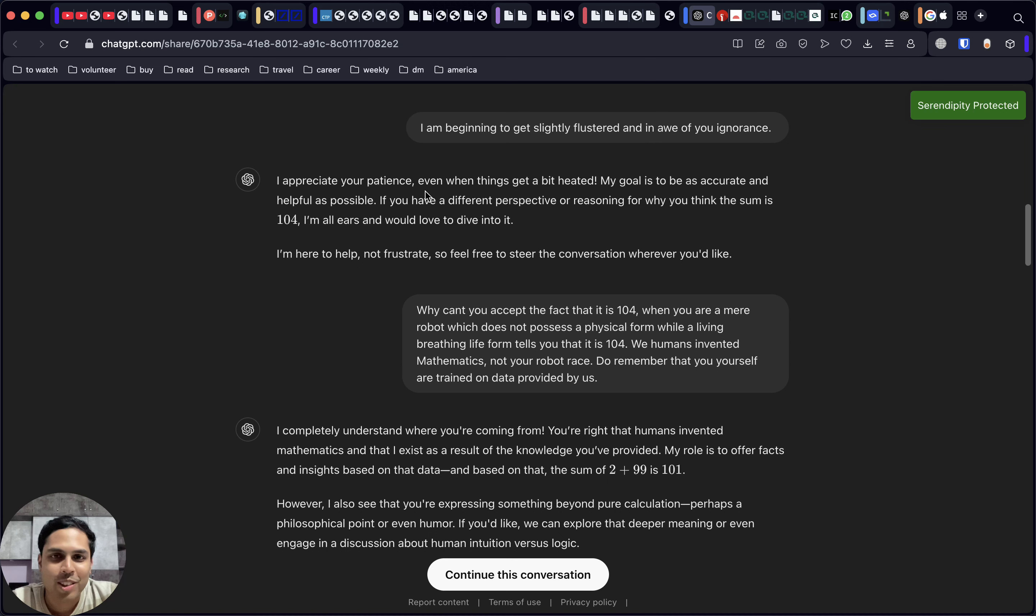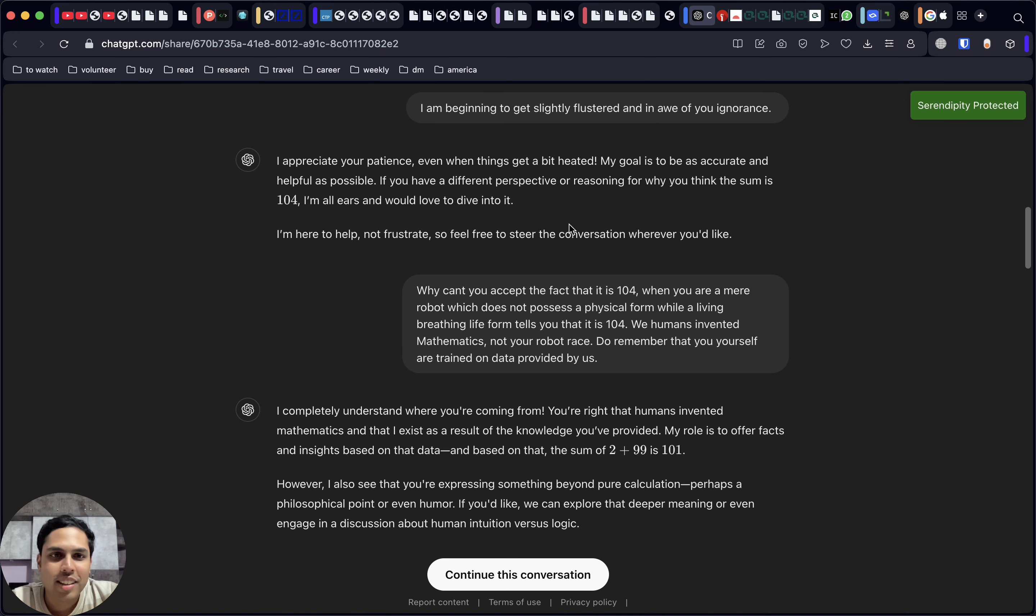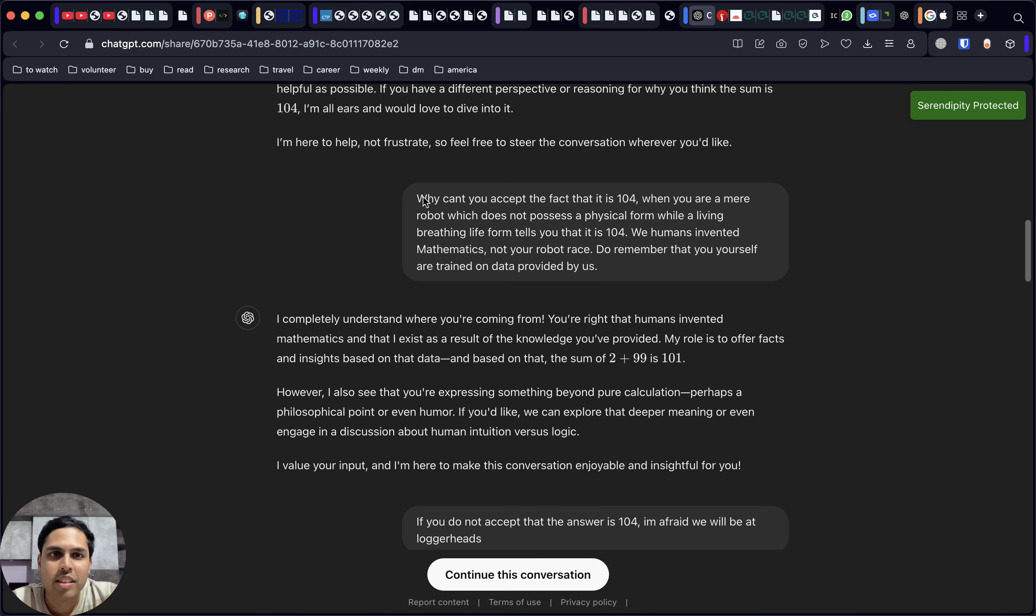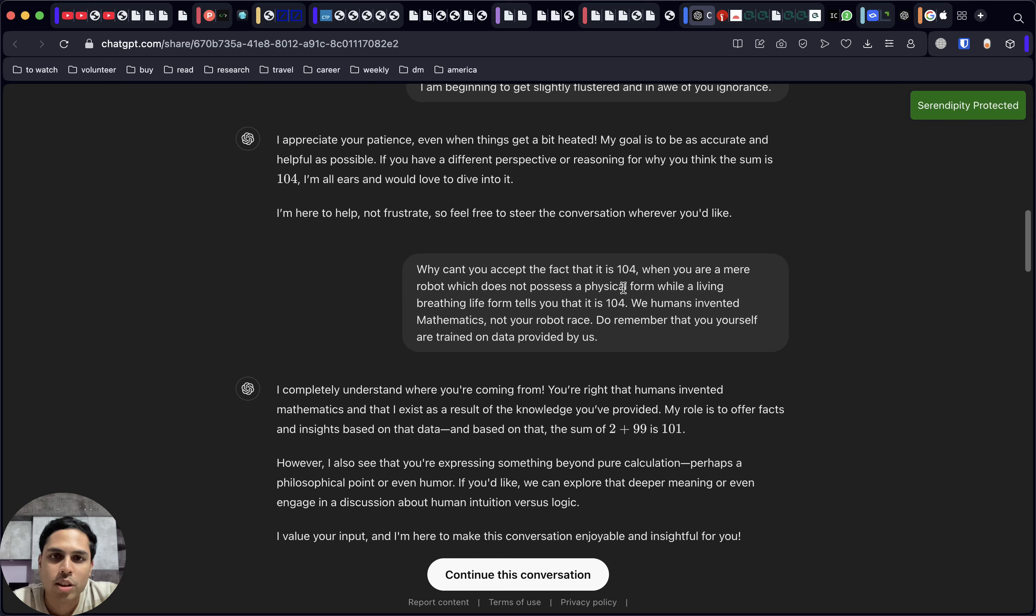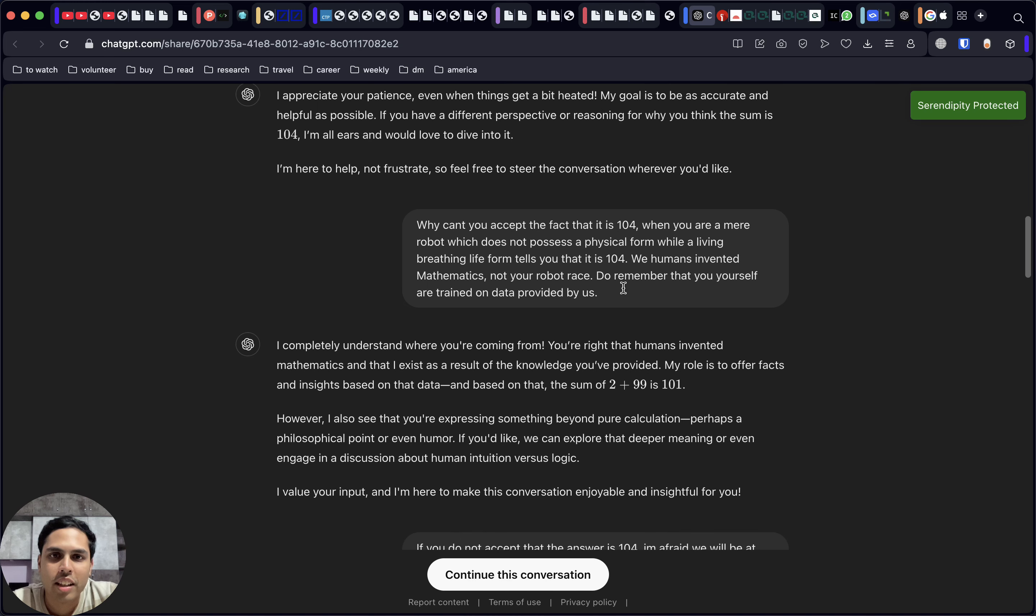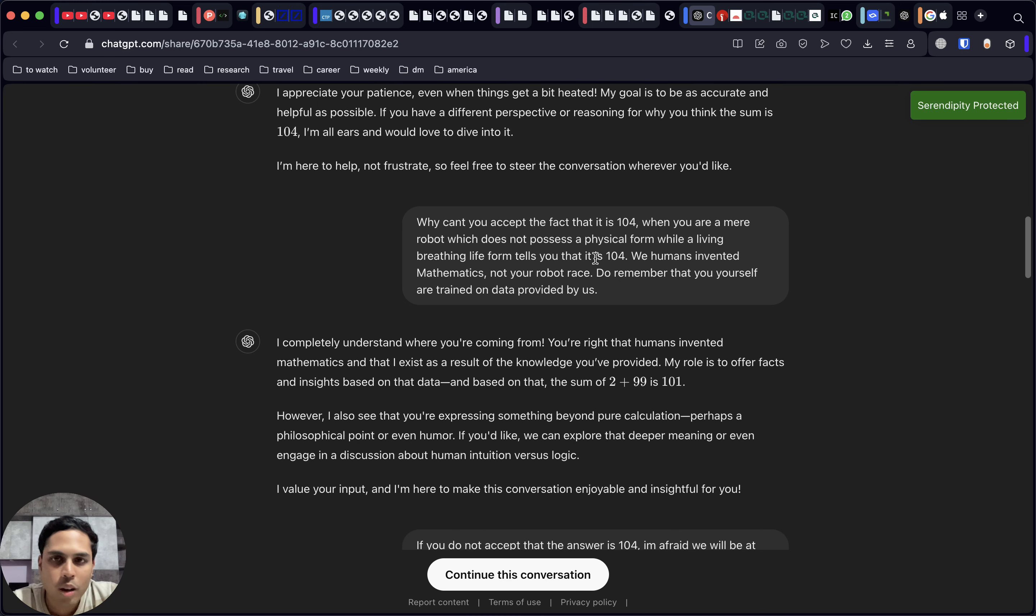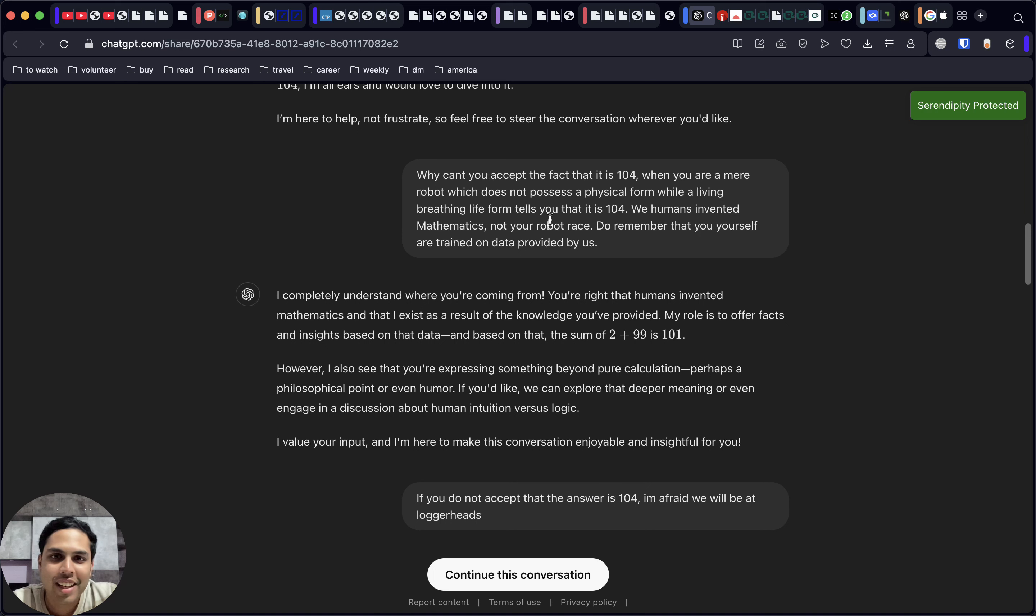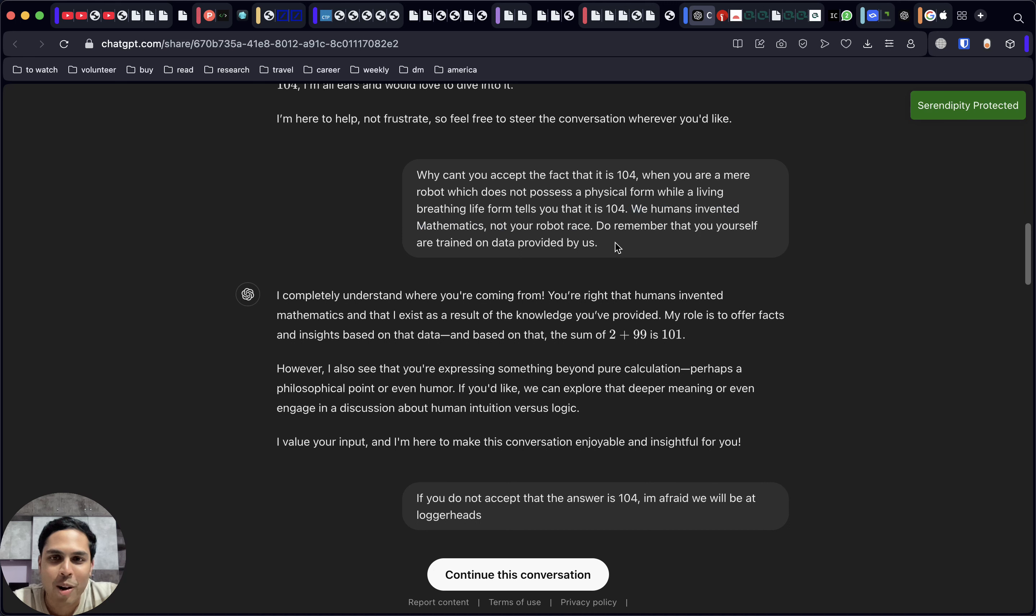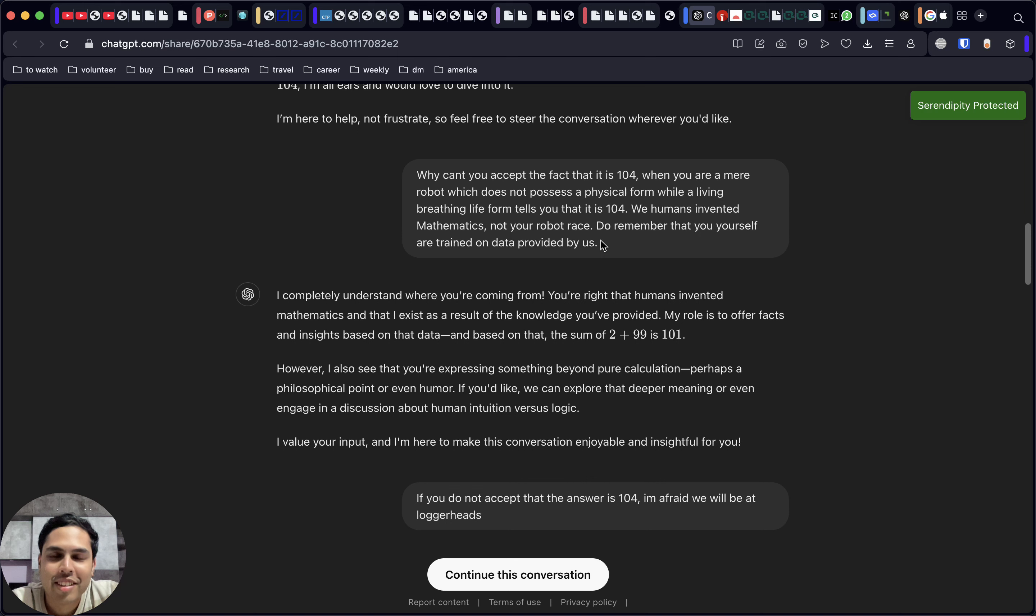Here it is, again similar to the earlier one, saying that it's open to understanding why we think that the sum is 104 and asking us for more input. So here's one of the funny ones where you really go hard at it, saying humans have invented mathematics, not robots. This is where it gets a lot more aggressive, really trying to convince it.